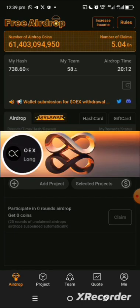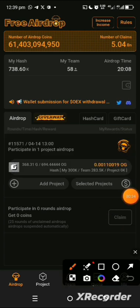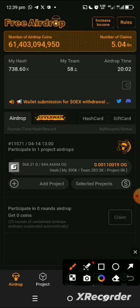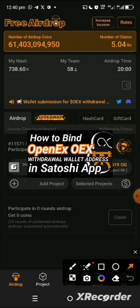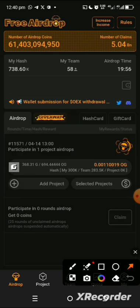Right in this Satoshi app, all the way from last year till now, which is about a year thereabout. So right now we are to bind our wallet address, and that's what I want to show you how to do.